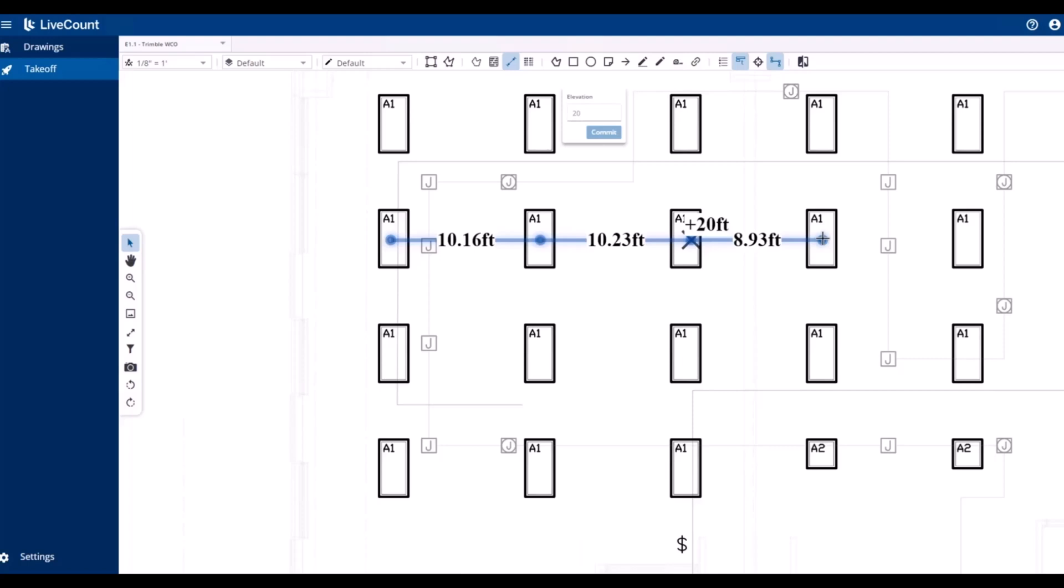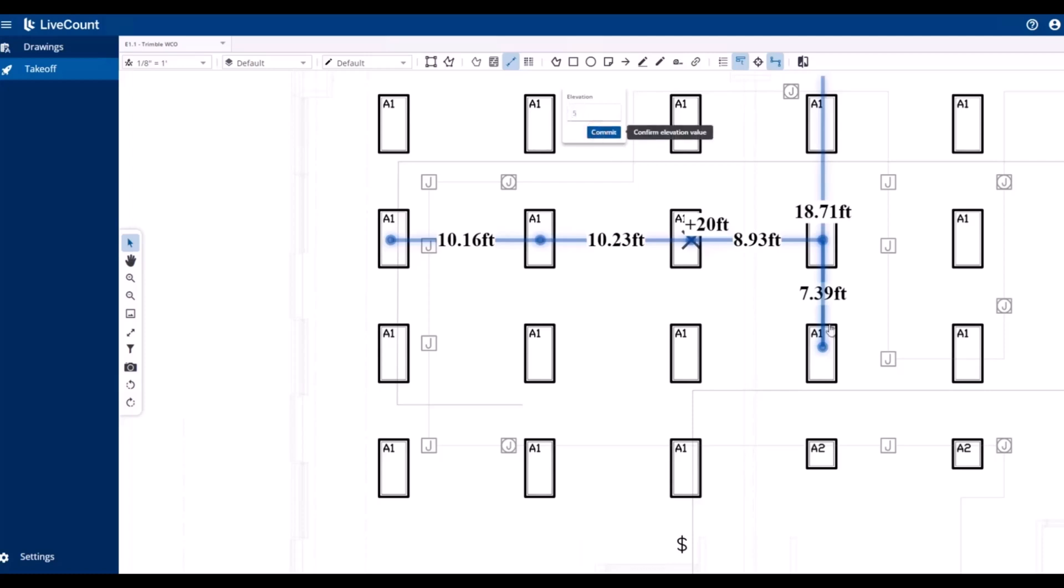As we rose from 10 to 20, the elevation change is denoted by a solid X. However, if we have a drop in elevation relative to the last placed point, so if we drop from 20 to 5, we will see that a dashed X is placed where the drop occurred.